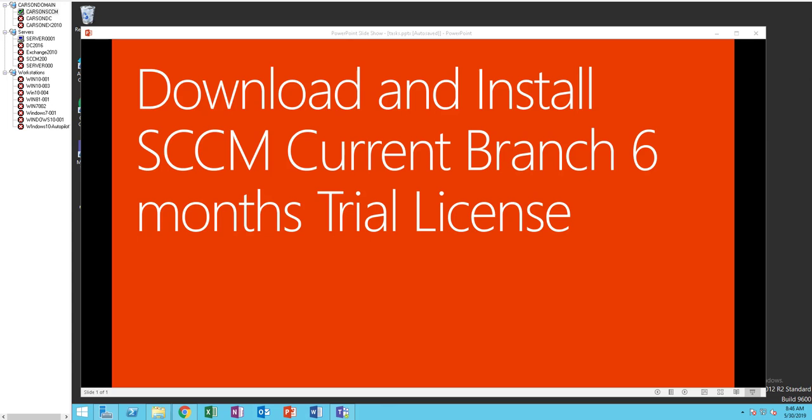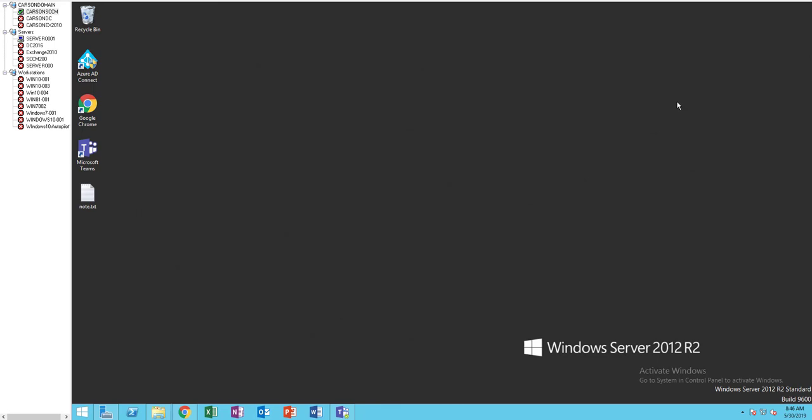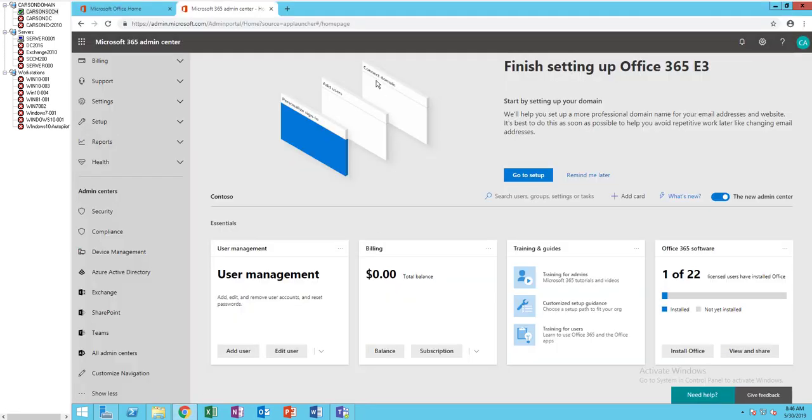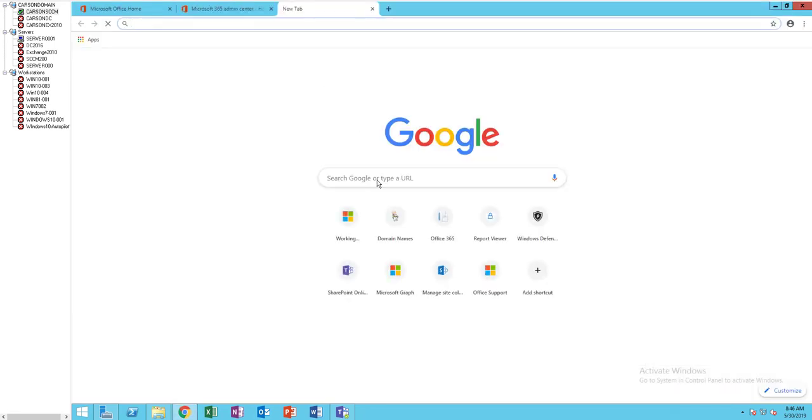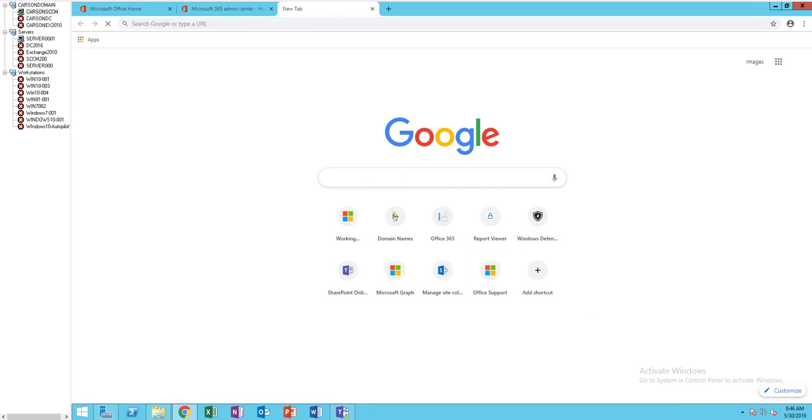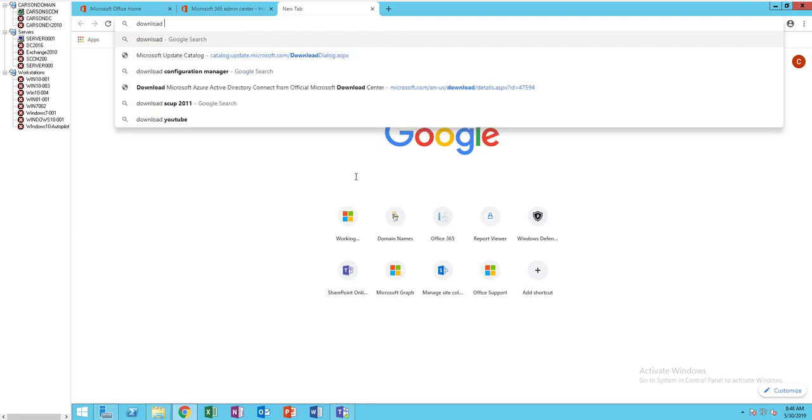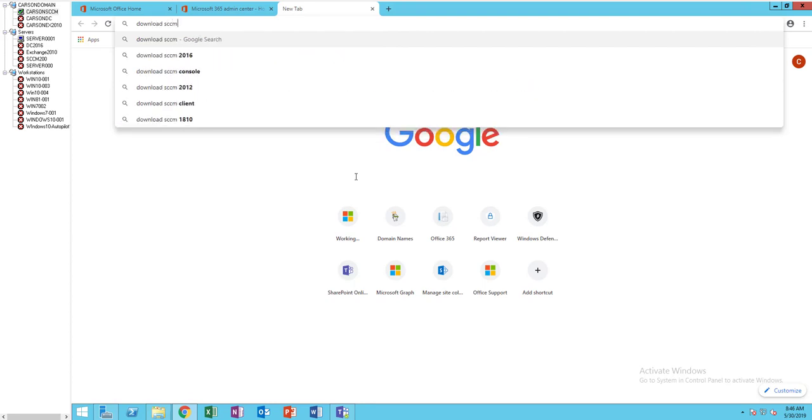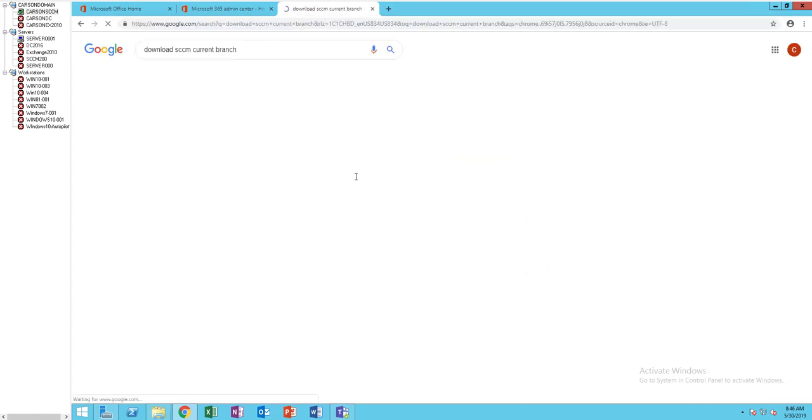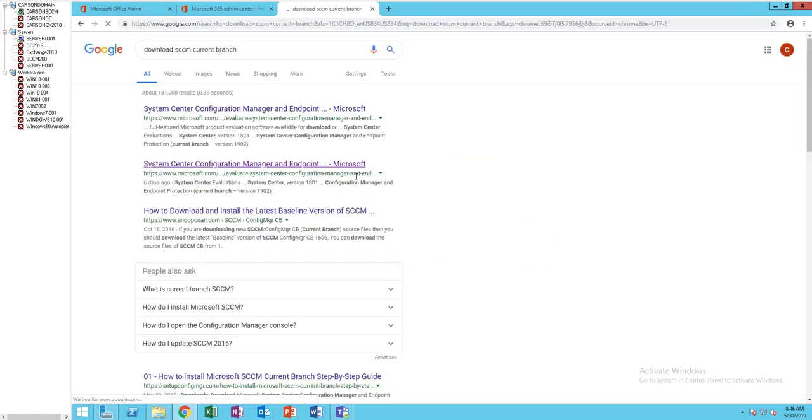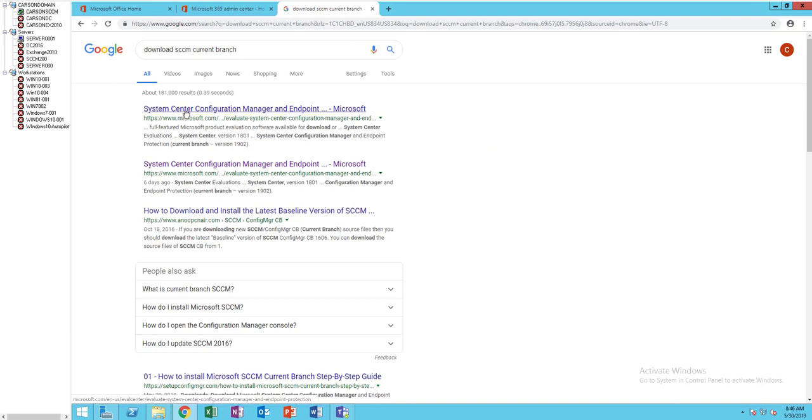Alright, now let's get started and download the correct version. Let's go into Google.com and type in, I'm just going to type in download SCCM current branch. You can click on the top one or just the bottom one. I'll go with the top one.